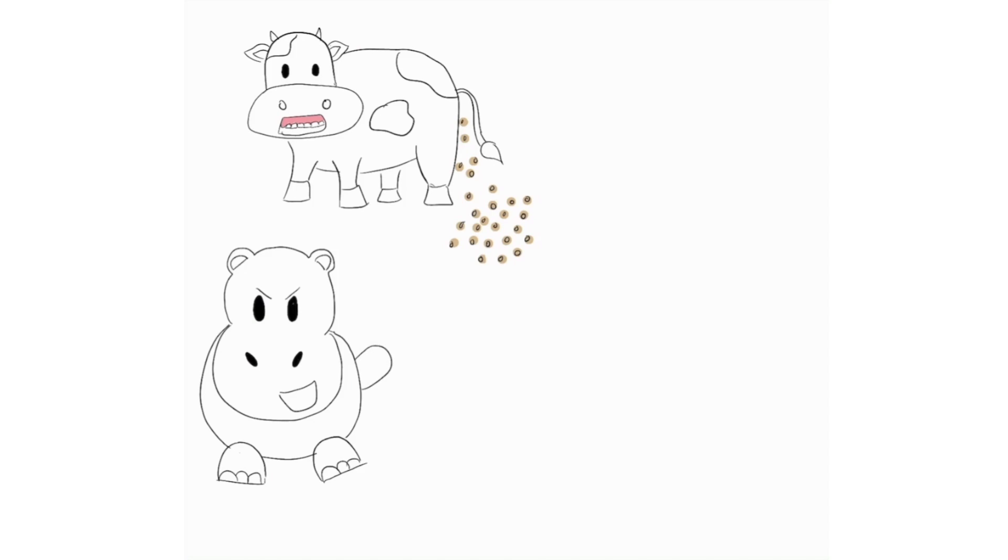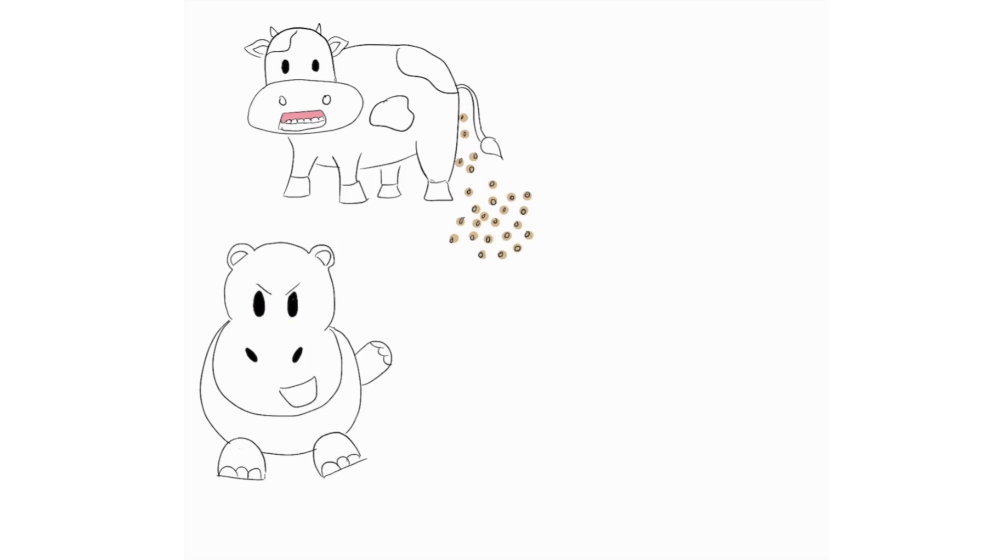So as I mentioned, calcium channel blockers can actually cause hypotension. So here with the hippo I have the hippo holding onto a blood pressure machine to remind me that it's to do with blood pressure, so hypotension.